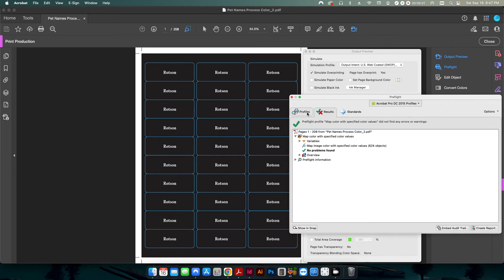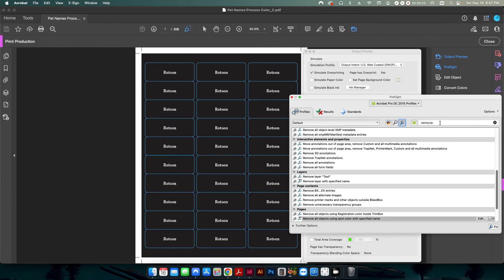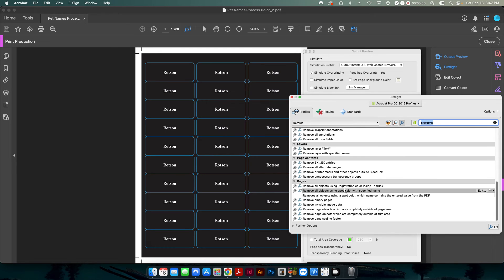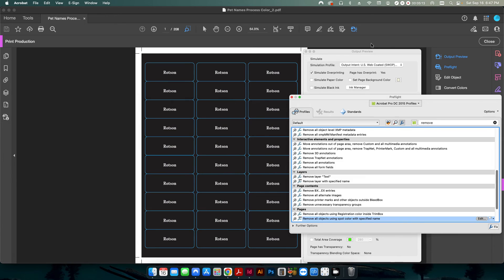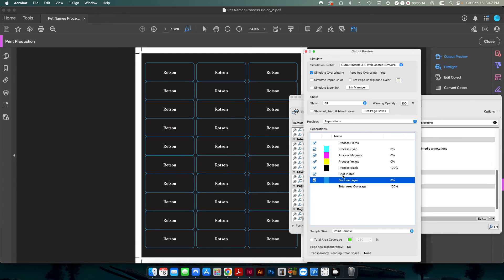So now we're going to go back in here and we're going to go just like we did in the first step. Remove is still there. So right here, remove all objects using spot color. And then we need to make sure that we need to make sure to name it the same way. So die line layer.